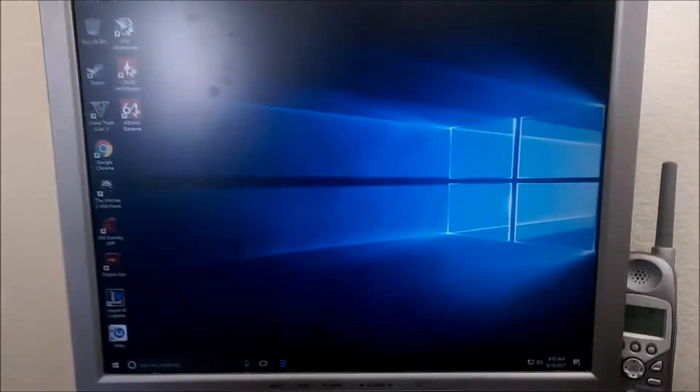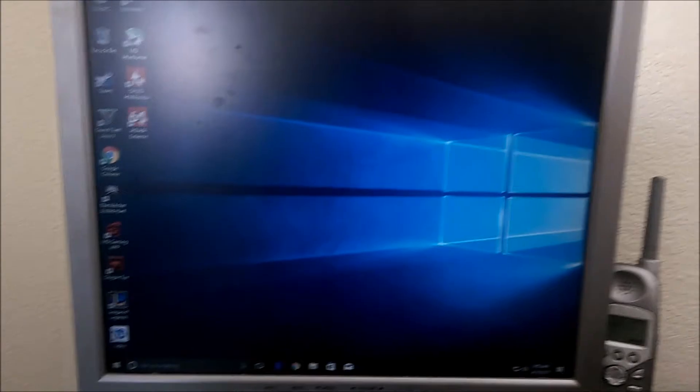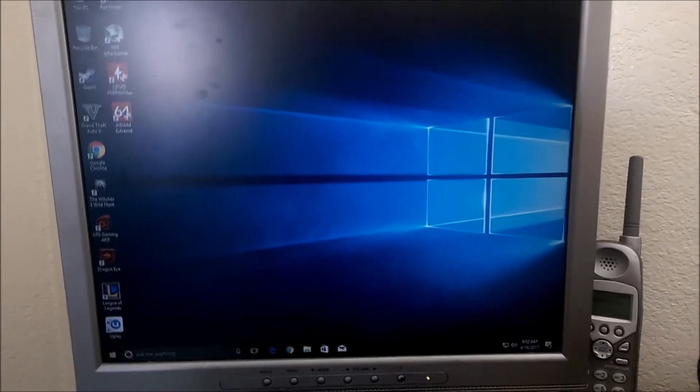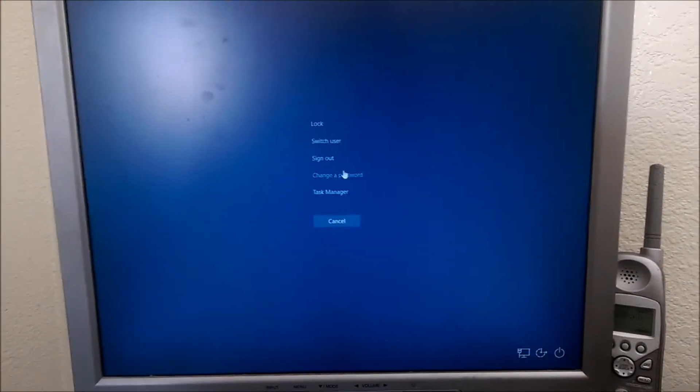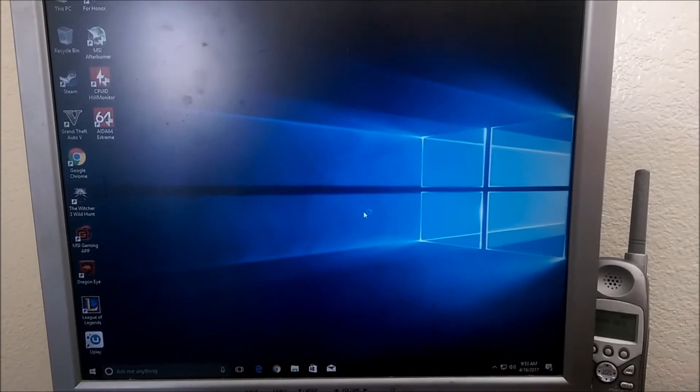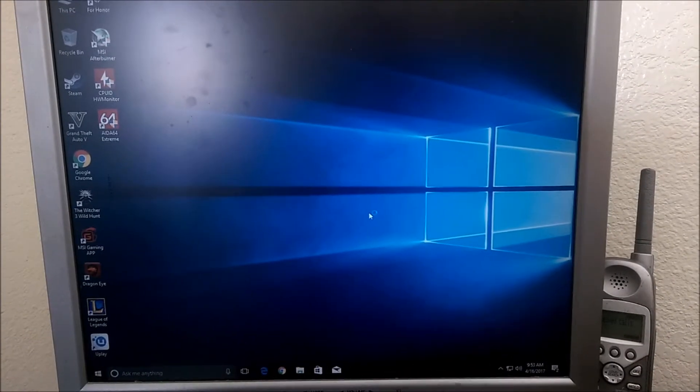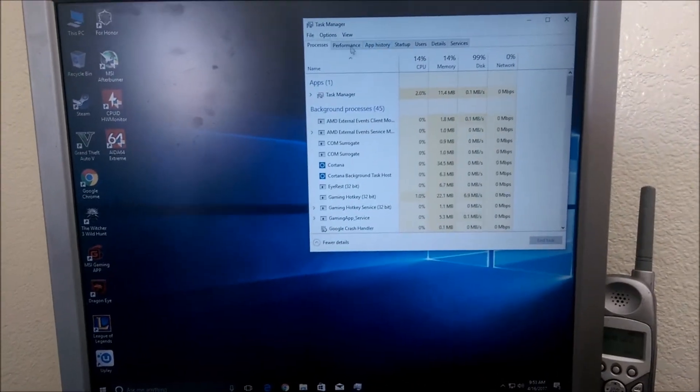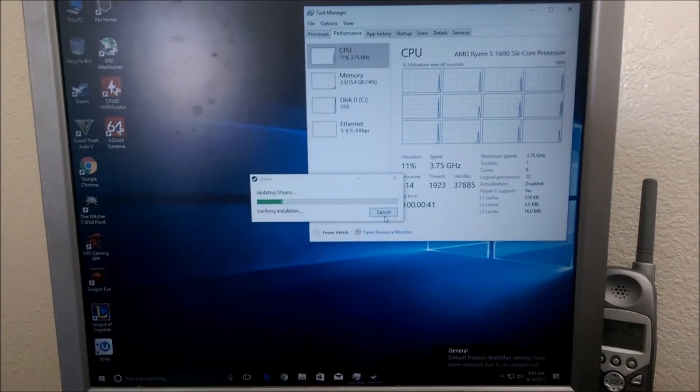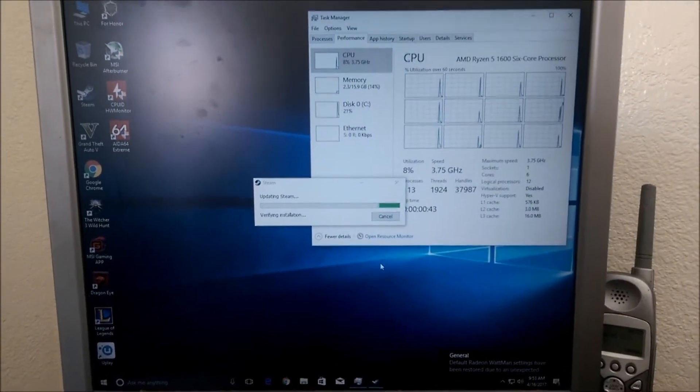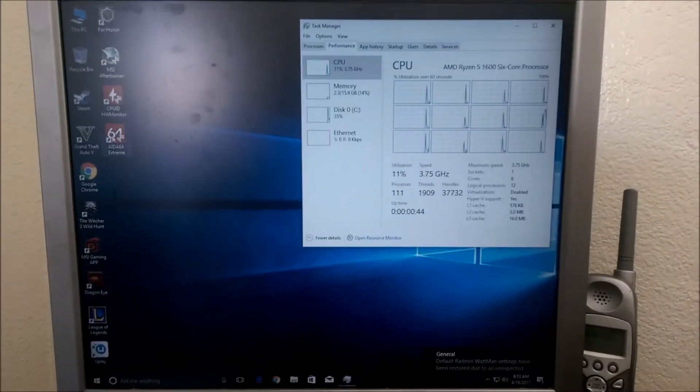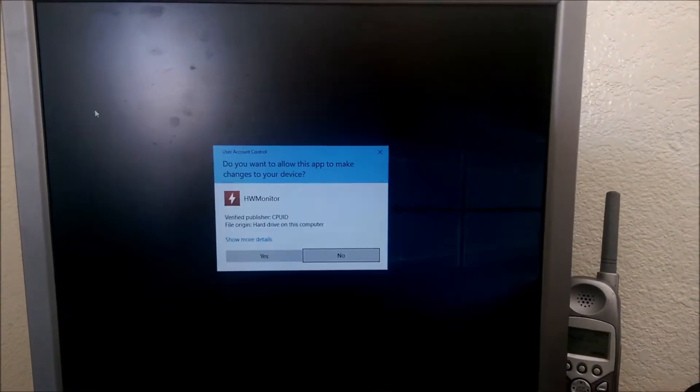Okay, we're in Windows. I'm going to get some things going here.